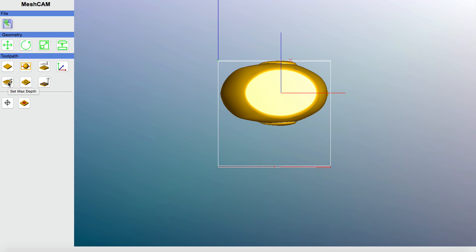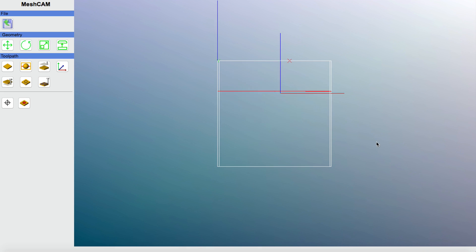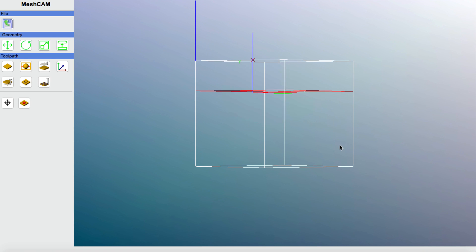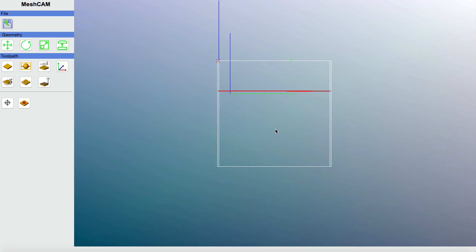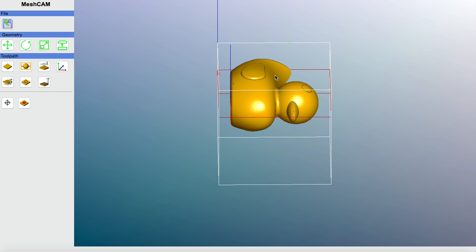I'll click Set Max Depth. The default is 1.75 inches, based on the stock size. I'll take it down to 0.5 inches to see what happens. Now you can see a red line denoting the maximum machining depth. Turning the model around, that's just about right — I can't machine where the model starts to curve down, so 0.5 inches is appropriate. That's essentially part one: sizing and placing your image onto your stock.